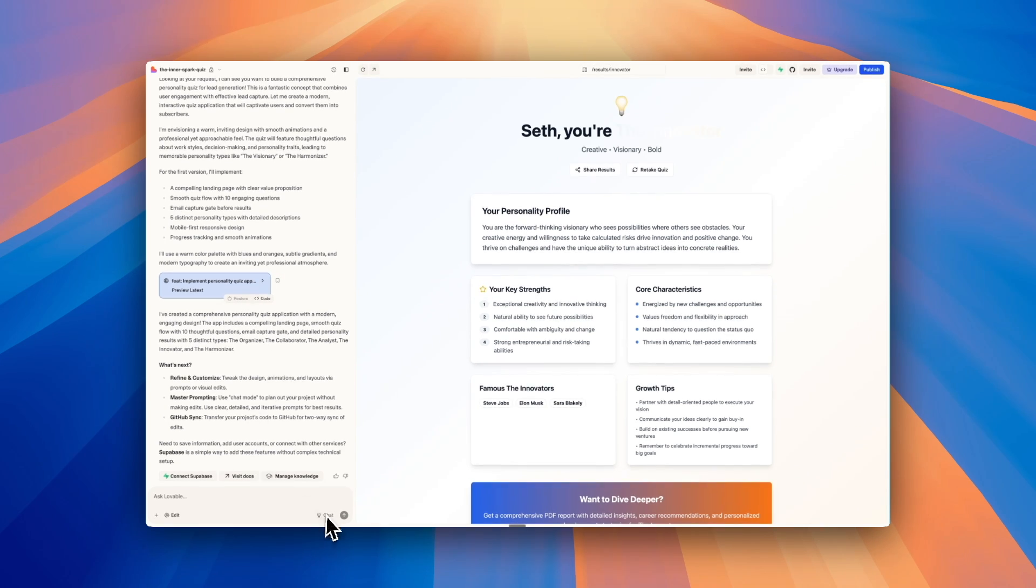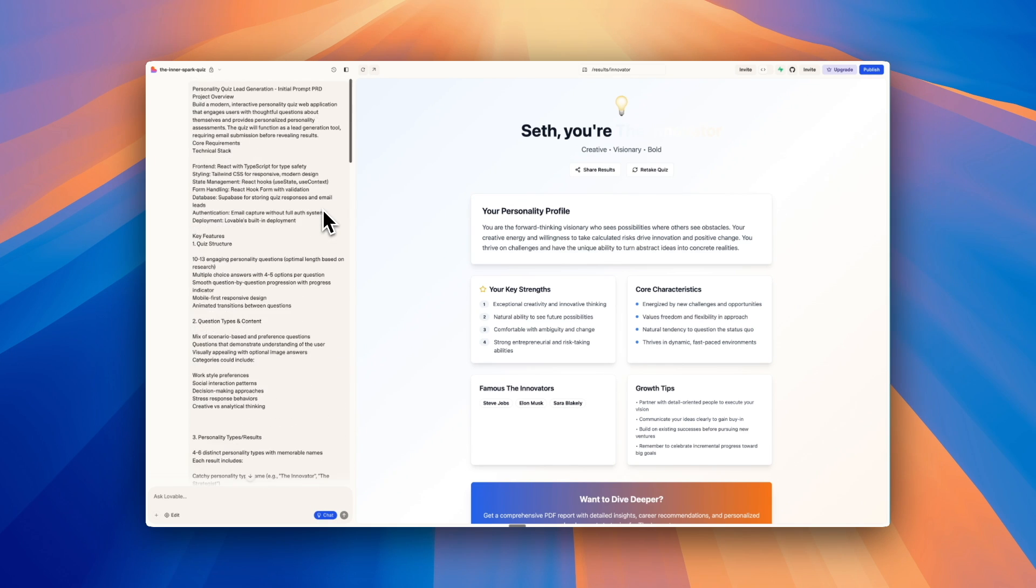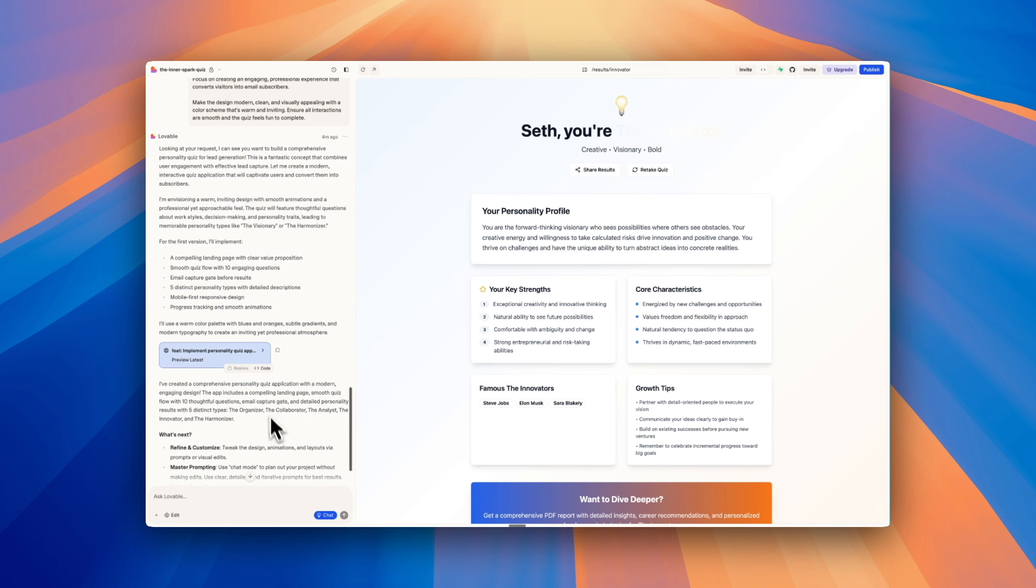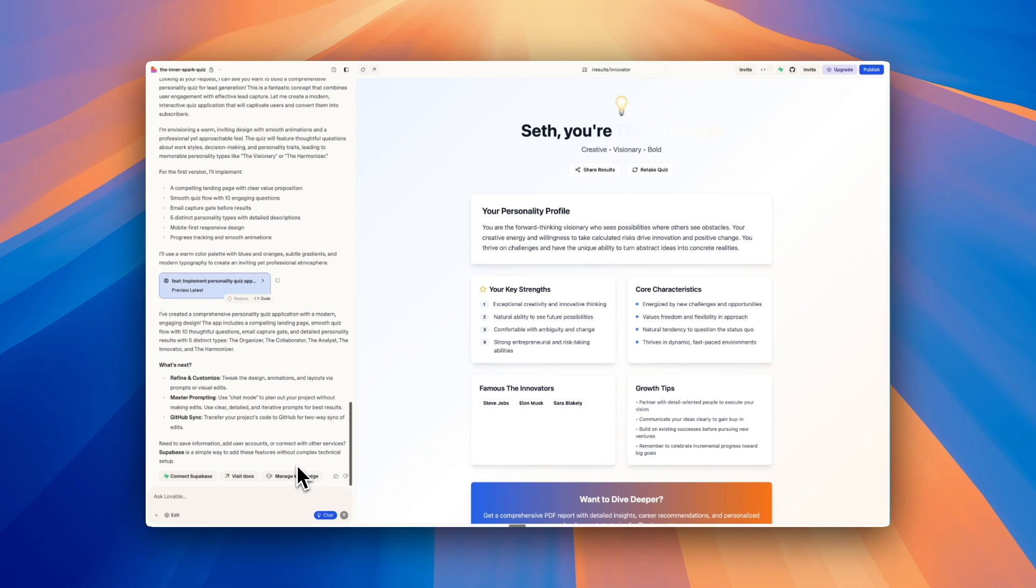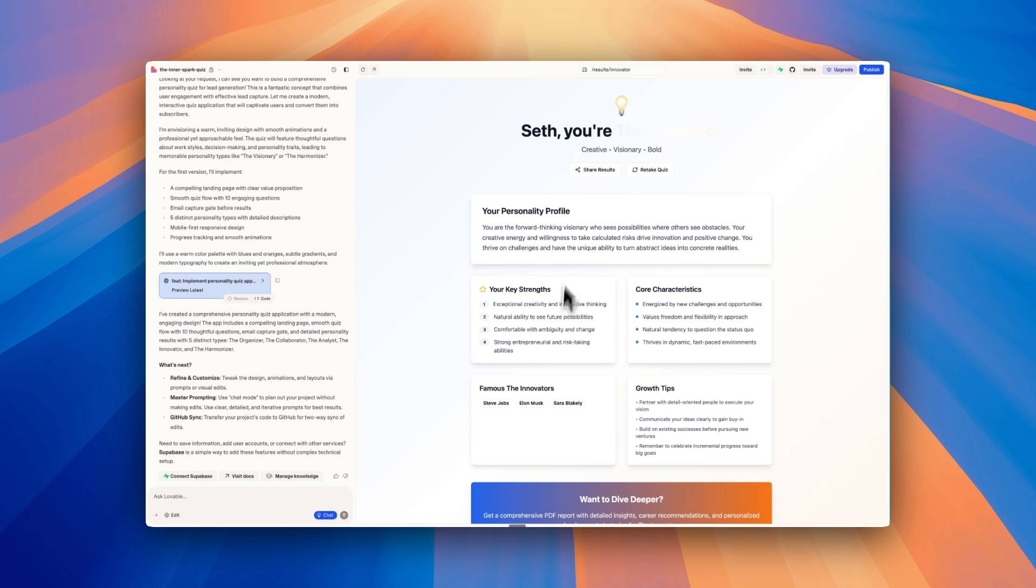So here on the left side, we have our chat. This is where you can ask for new features and chat with the AI to plan out your next features. And you also have on the right side here, the actual preview.